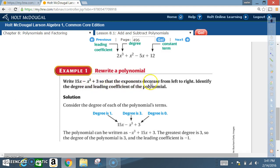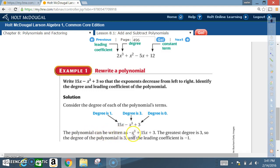Example 1 — Rewrite a polynomial: Write 15x - x³ + 3 so that the exponents decrease from left to right, then identify the degree and leading coefficient. Consider each term's degree: 15x is degree 1, -x³ is degree 3, +3 is degree 0. Rewritten: -x³ + 15x + 3. The degree is 3 and the leading coefficient is -1, since there's an implied 1 between the negative sign and x³.